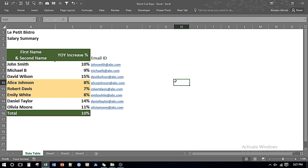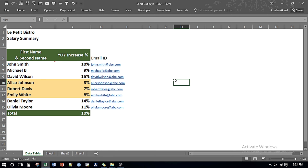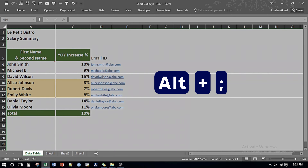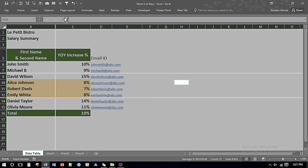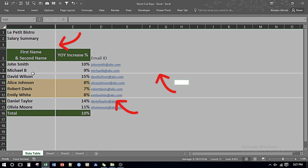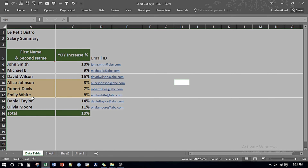If I receive a file and want to check whether it has hidden rows and columns, I can press Alt and Semicolon — and it shows me lines indicating that column B is hidden, row number 8 is hidden, and row number 12 is hidden.